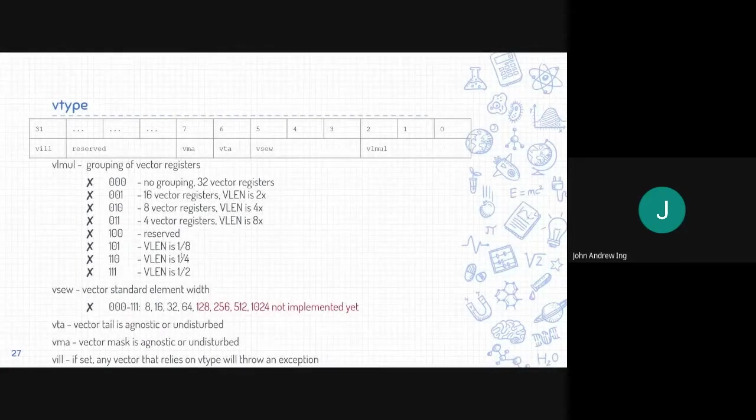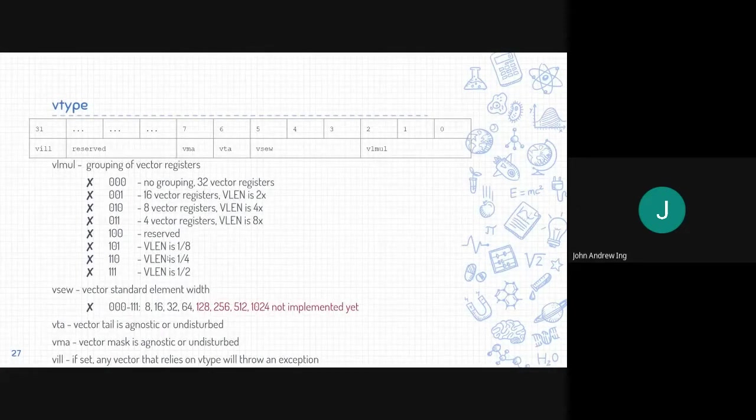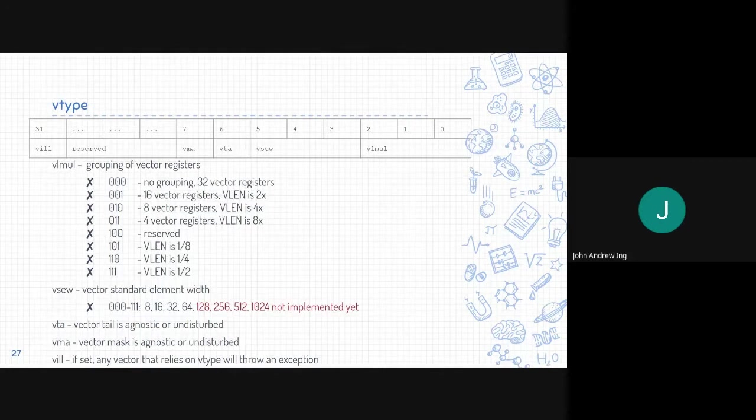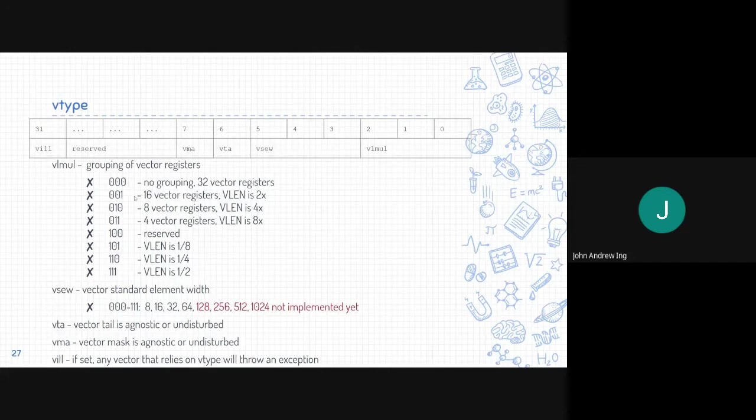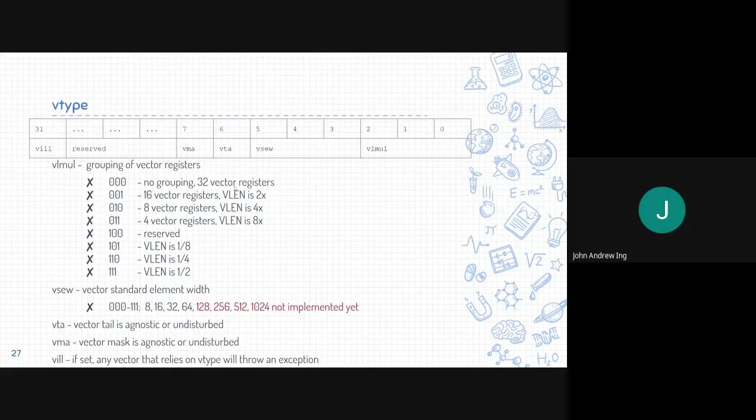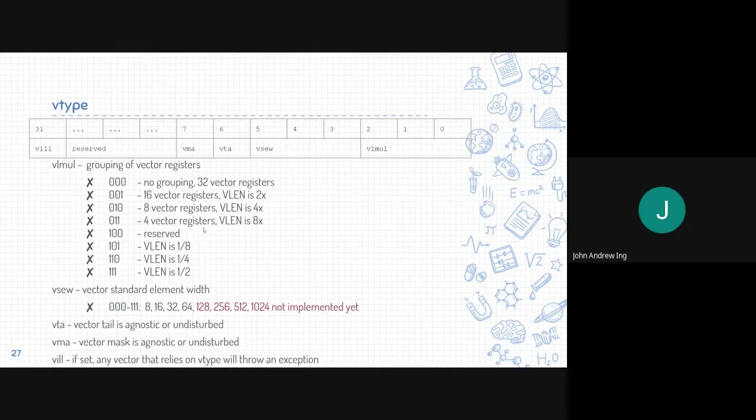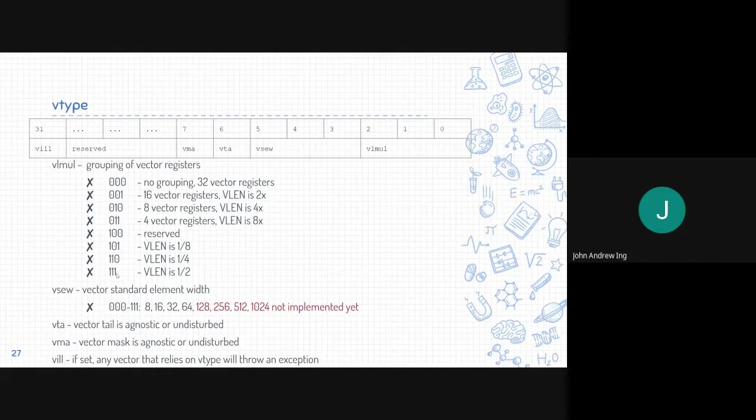Lastly, vtype is divided into different groups. First is bits 0 to 2, vlmol, for grouping of vector registers. As you can see, it is mapped here. 0,0,0 is no grouping, 32 vector registers. 0,0,1 is 16 vector registers with vlens 2x and so on. 1,0,0 is reserved. And 1,0,1 to 1,1,1 are fractional vlens.